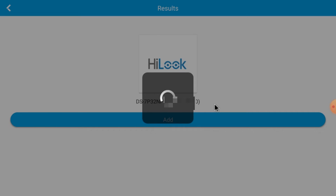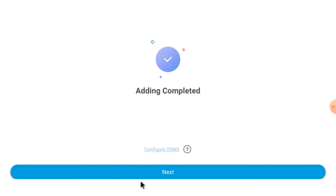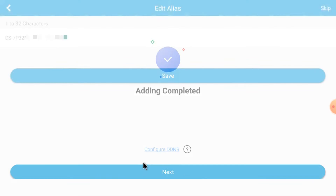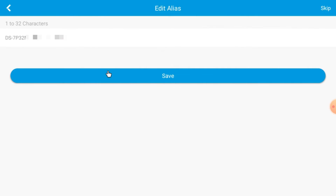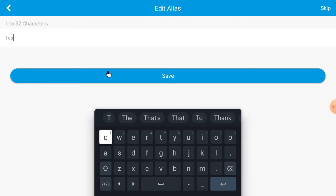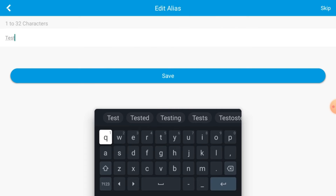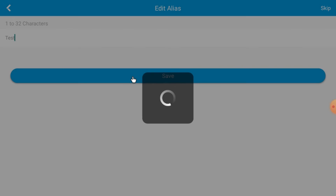Click Next. Here you can rename the device — for example, if you are adding a home camera, put 'Home'; if office, put 'Office.' Click Save. Your device now comes online.